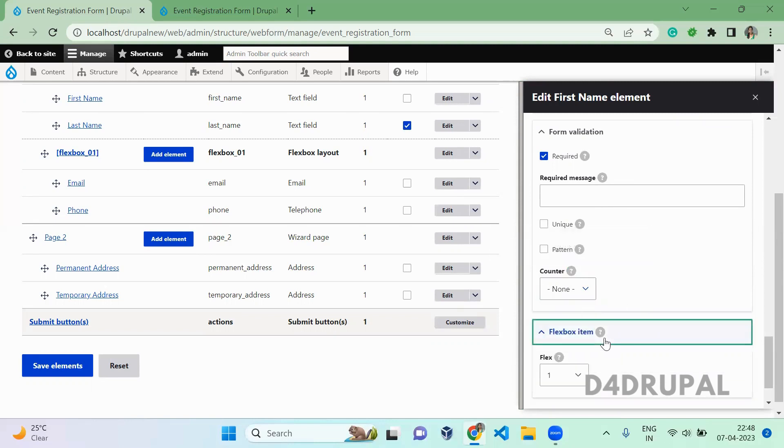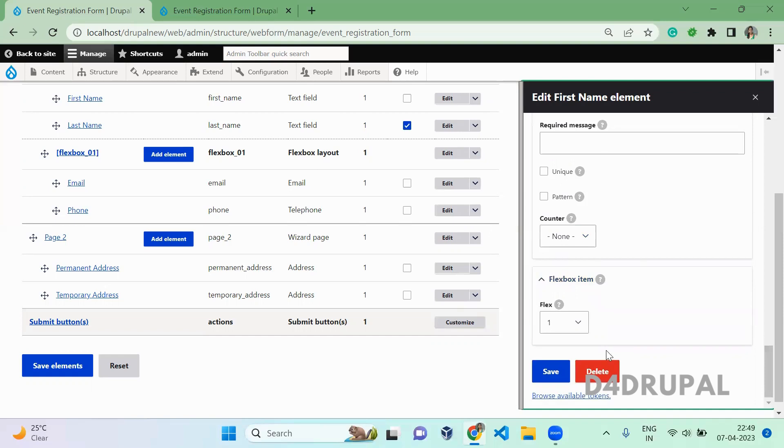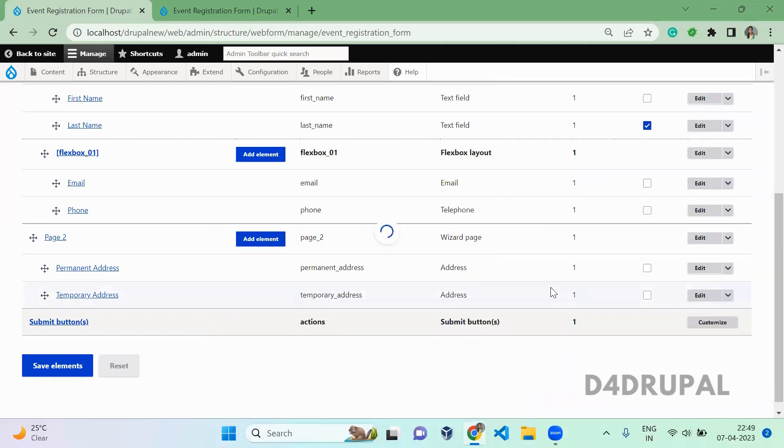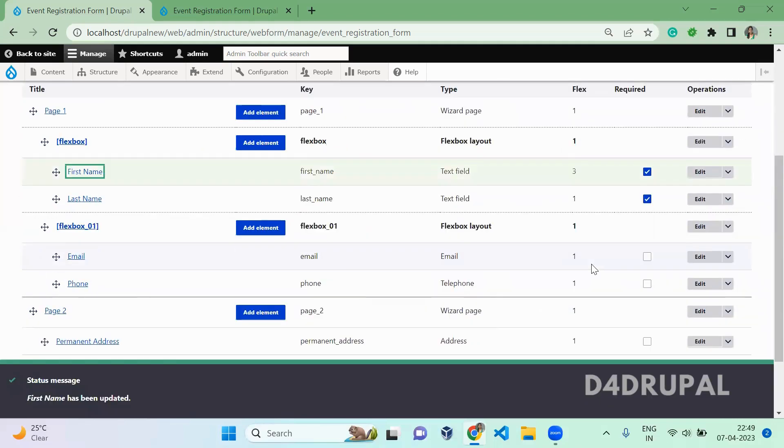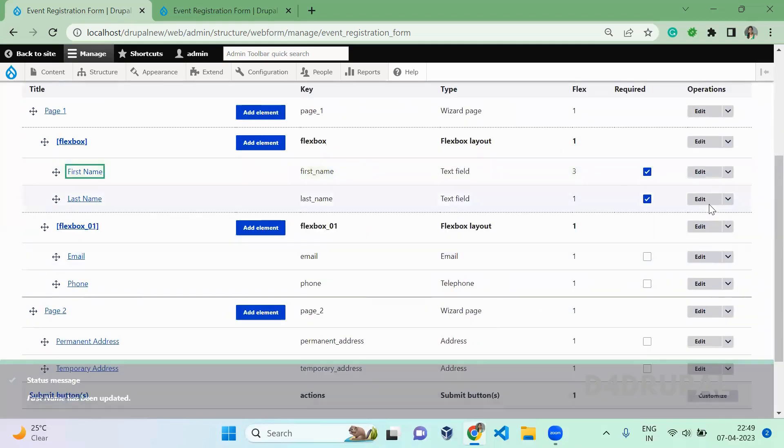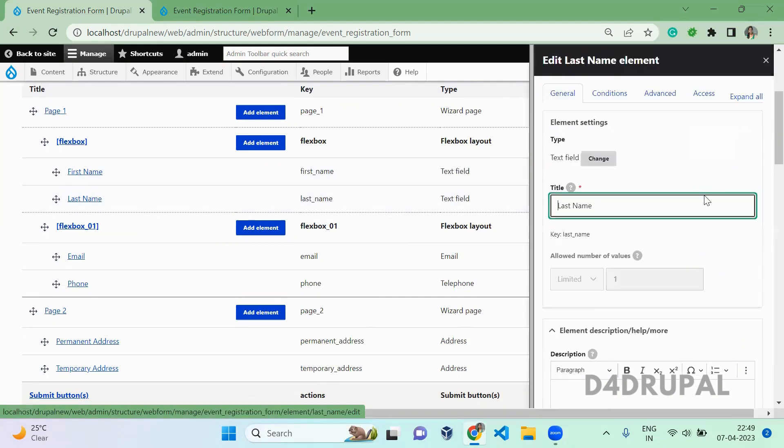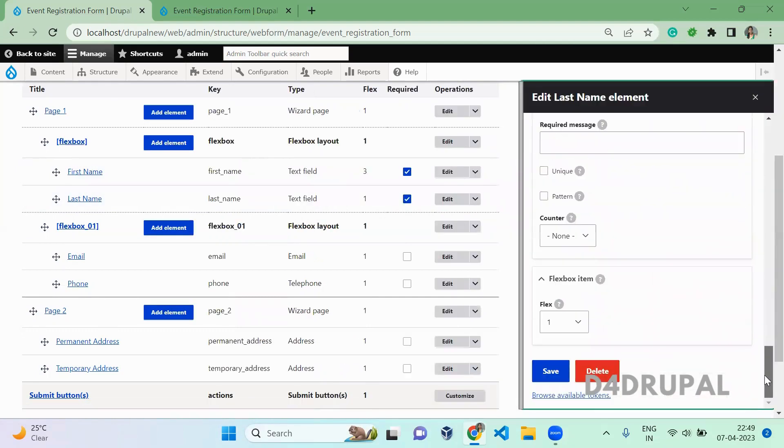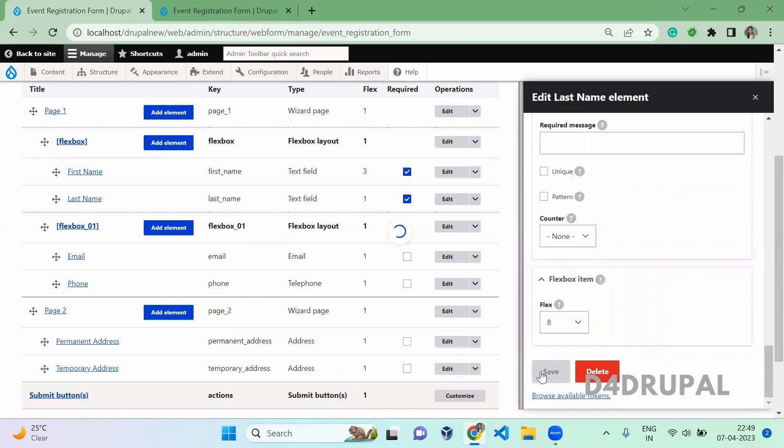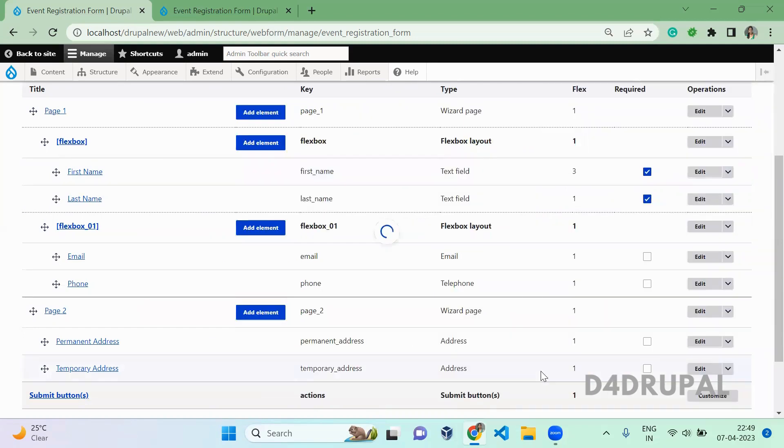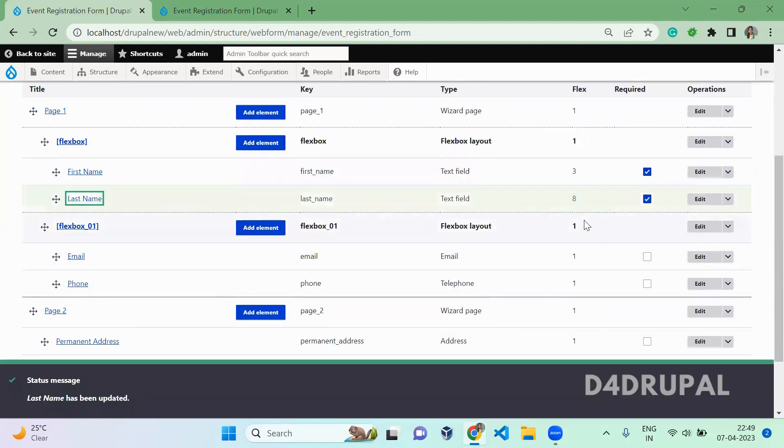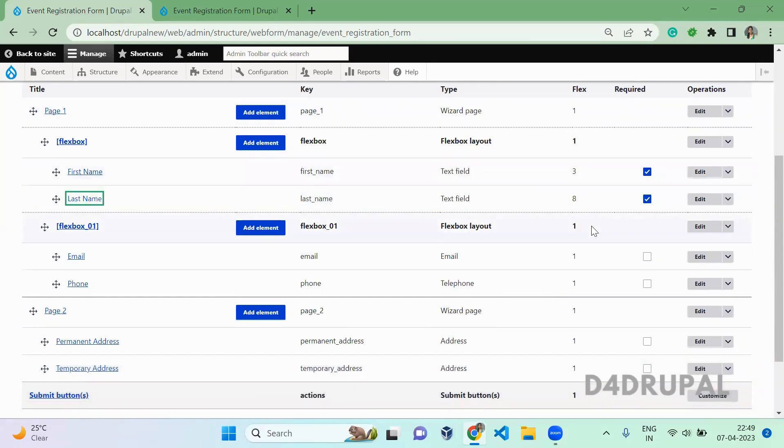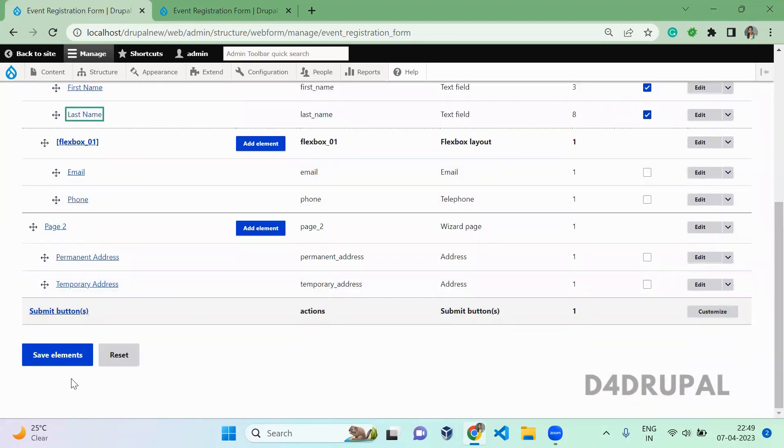And next, this is what you have to configure now. This is flex item. Let me give this a value of three. This is for first name. Flex item blocks will help you to customize your input element. I have given three for my first name. Now I will edit the last name. Here I will give flex item as higher, which is eight now. So three for first name and eight for last name. First name has less flex item number and last name has eight. Now save your elements.